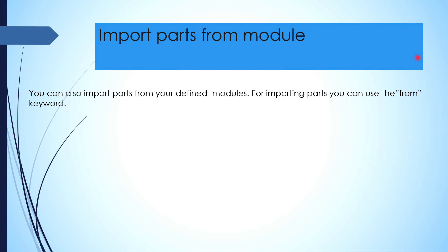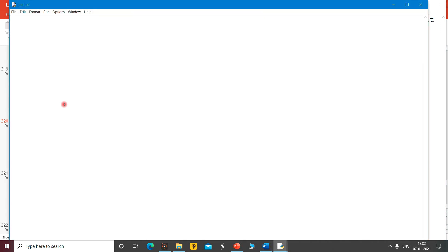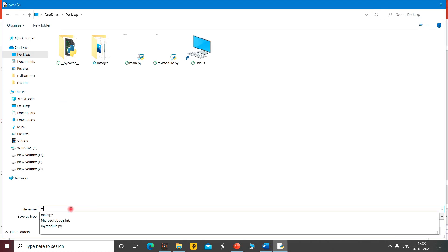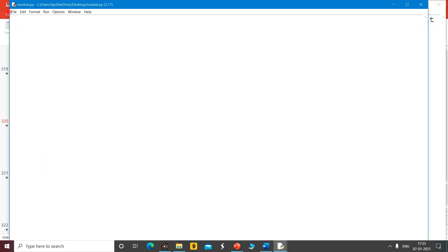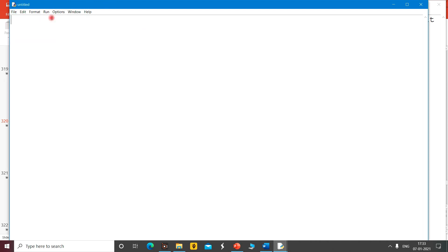It will be very clear with an example. I am going to open Python IDLE and create a new file, save it with the name 'module', and then make another file in which we import that module and take a part with the help of the from keyword.